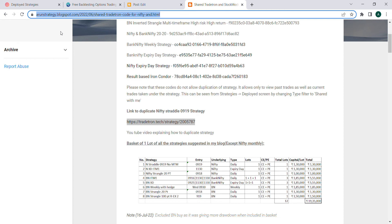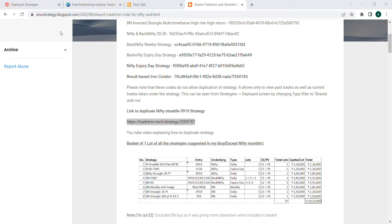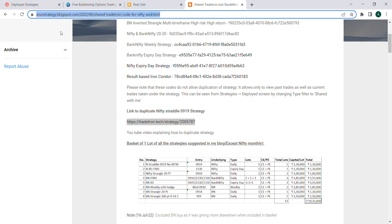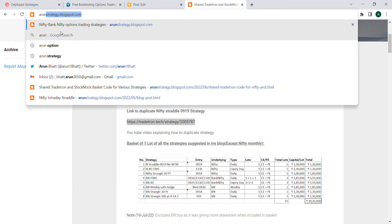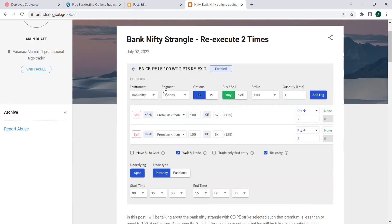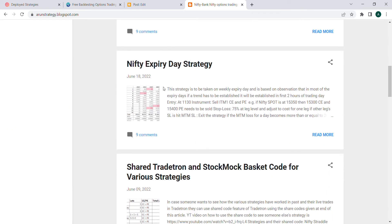Hi friends, today we'll see how to duplicate a strategy in Tradetron using a private link. I have shared the private link of a Nifty Straddle strategy, and we'll see how it can be copied. For that, we'll first go to my strategy blog.